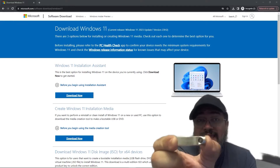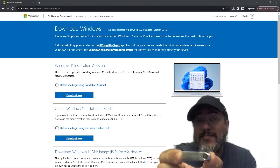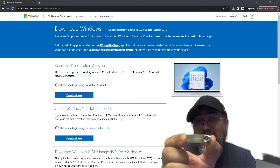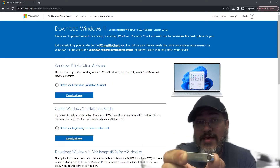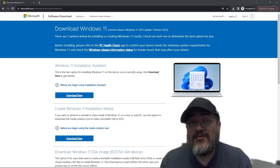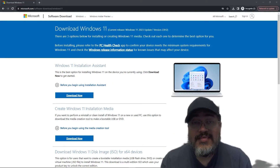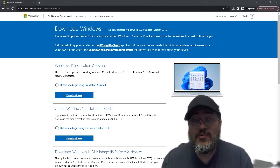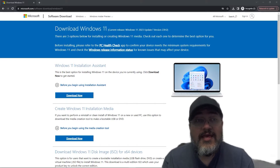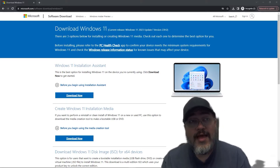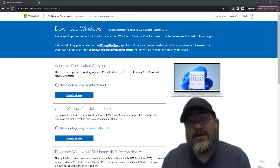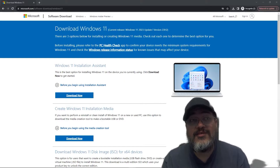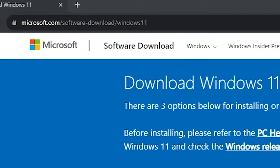You are going to need a USB drive that has a minimum 8 gigabytes of storage available. You will also need access to a PC that's running Windows already, whether it be an older version such as Windows 10 — it should work just fine. What you want to do now is go ahead and go over to the Microsoft website for downloading Windows 11.